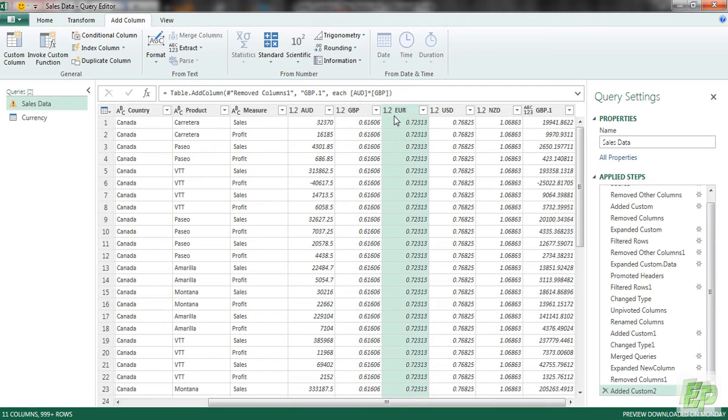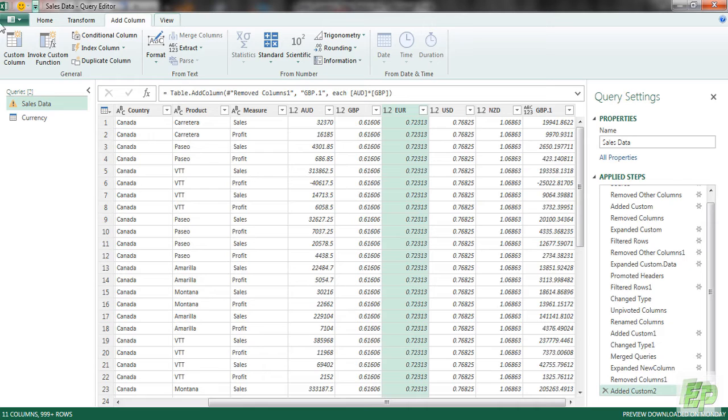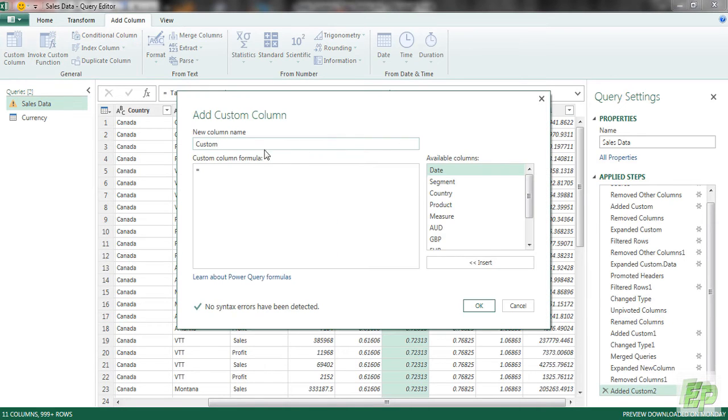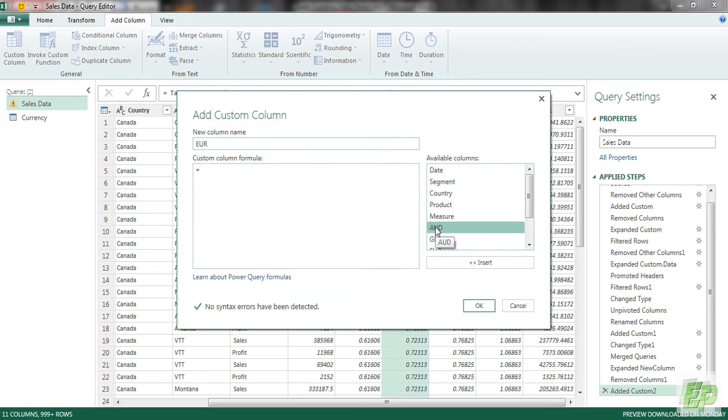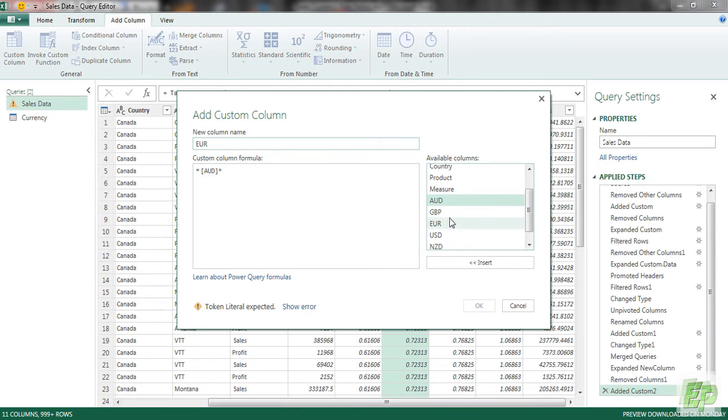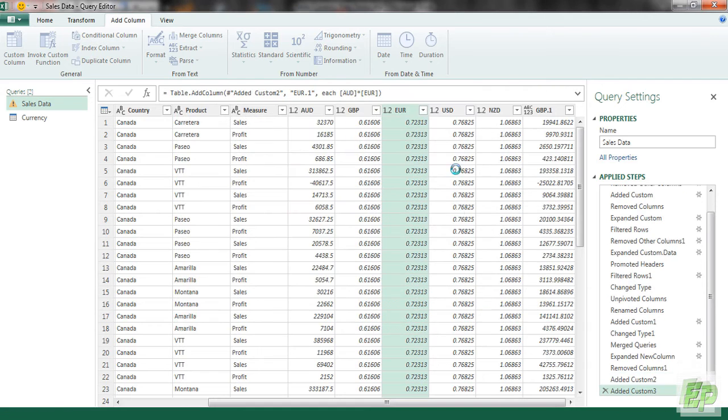Similarly, we will be creating a Euro currency column, multiplying with our home currency. So to do that, we are going to be going to custom column and name it Euro, AUD multiplied by Euro rate. Click OK.